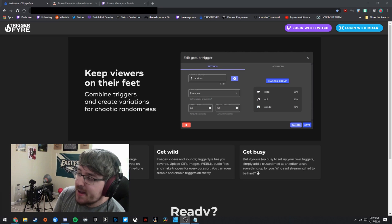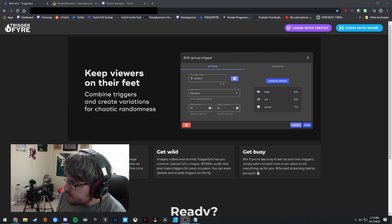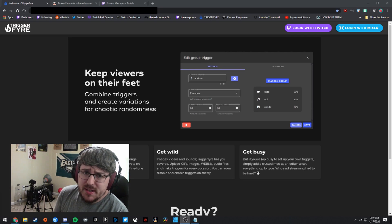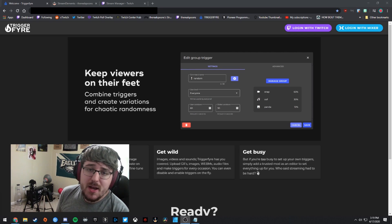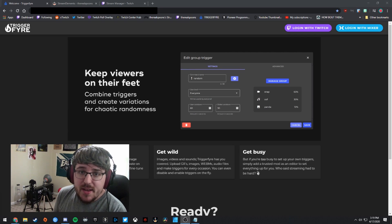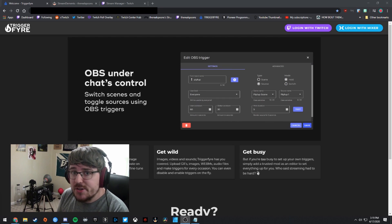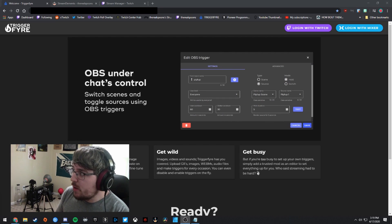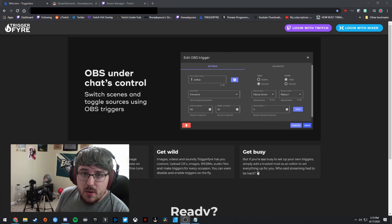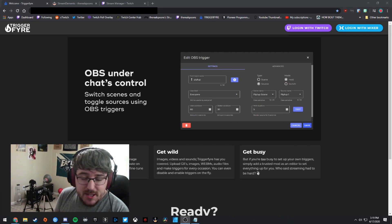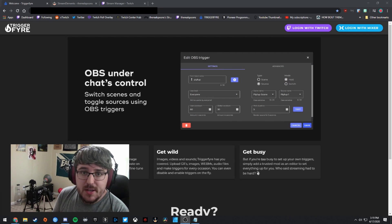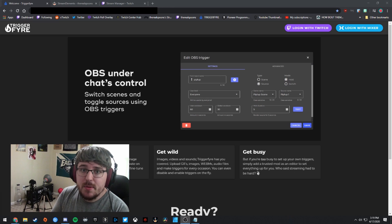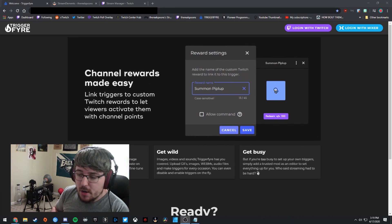So feel free to click the link down there below. You'll also find a link to a Stream Elements widget that you have to add to your Stream Elements overlays. So feel free to go ahead and do that. You're going to need to do that later in the video. I'll explain, but feel free to do that now if you want to.